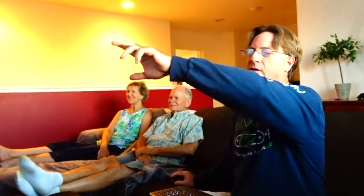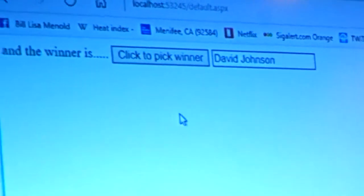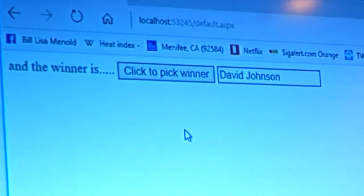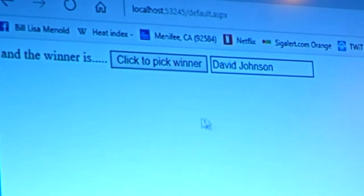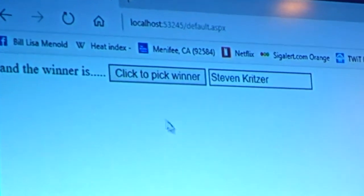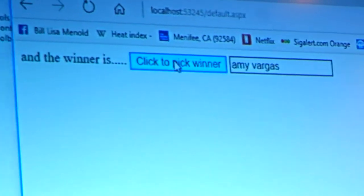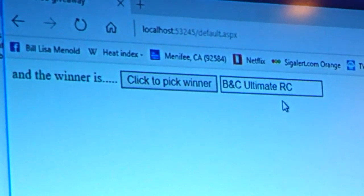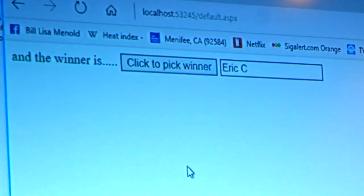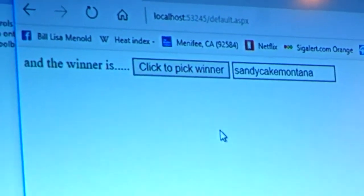I just want to show everybody real quick that that was totally random, because if we click again, look at that — Jason Johnson. Jason Johnson, the guy sitting next to me. Lisa's dad was number two. Steven Kreitzer — he's my friend from high school. Amy Vargas — she's our friend. So as you can see, this is randomly picking a name each time, and you can see all your names going through there. But the winner was Rocco.